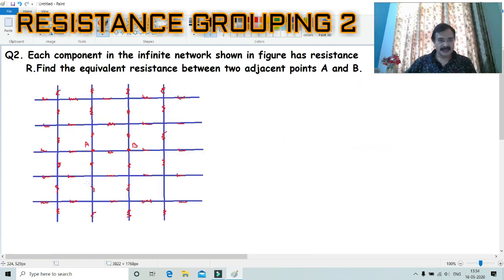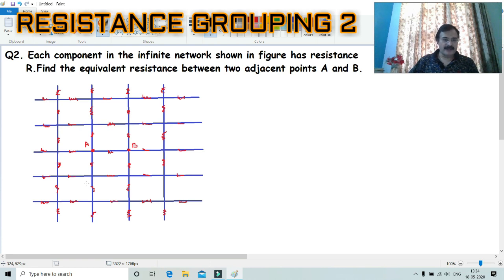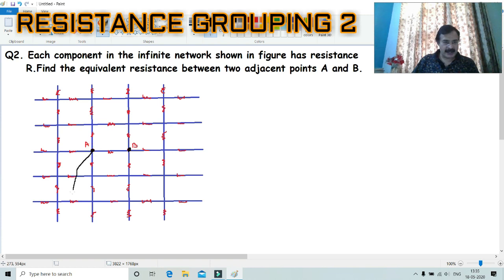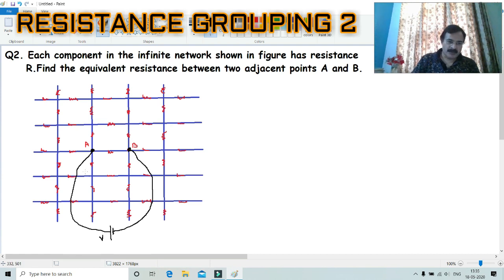Now let me discuss the next question based on resistance grouping. In this question it is given that each component in the infinite network shown in the figure has resistance R. Find the equivalent resistance between two adjacent points A and B. In this problem, you have an infinite pattern and we need to find the equivalent resistance between the two adjacent points A and B.